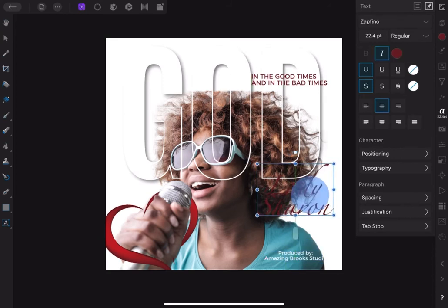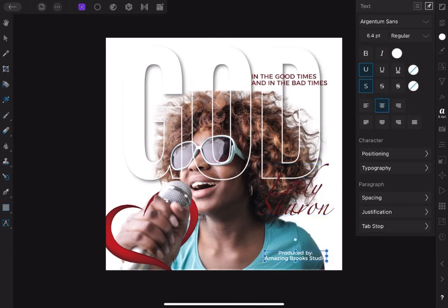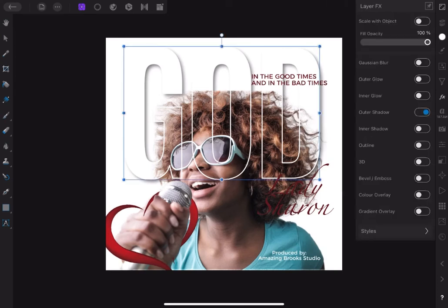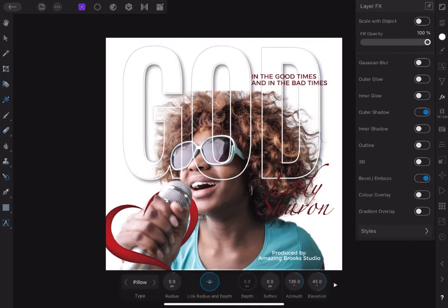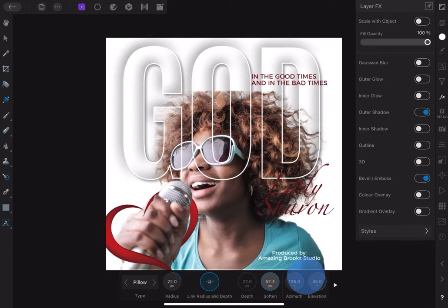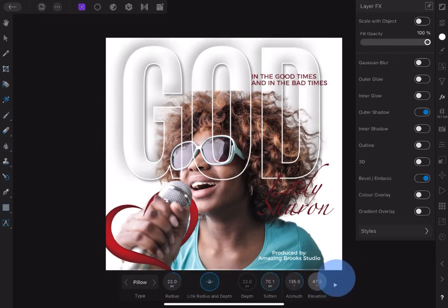All other text should be in white, and let's change the font to Gentium Sans. Now let's add a 3D effect on the title 'God'. To do this, select the lower layer — the one with the white fill — and go to Effect Studio. Tap on Bevel and Emboss, set radius to about 22, softening to about 70, and elevation to about 52.